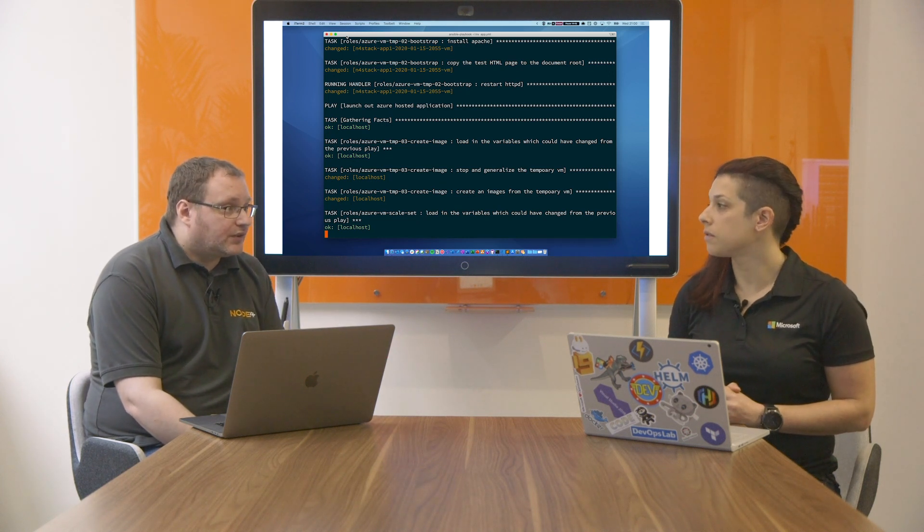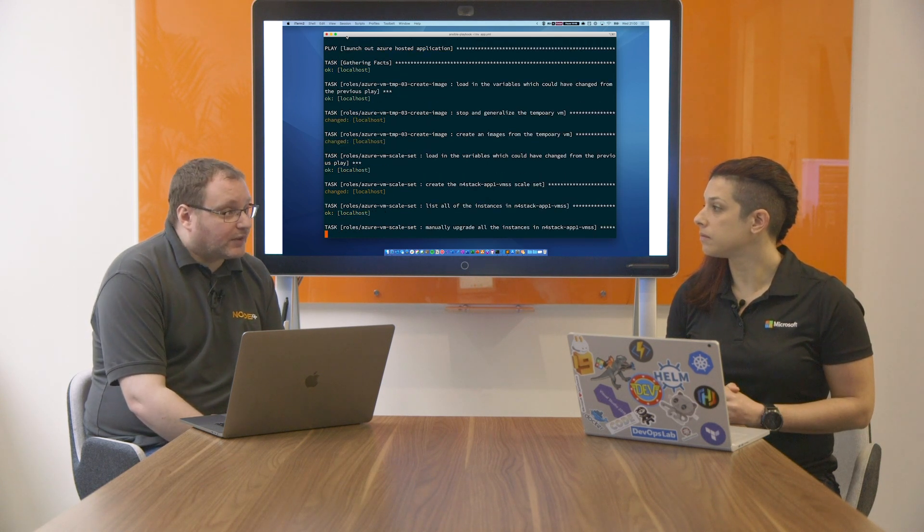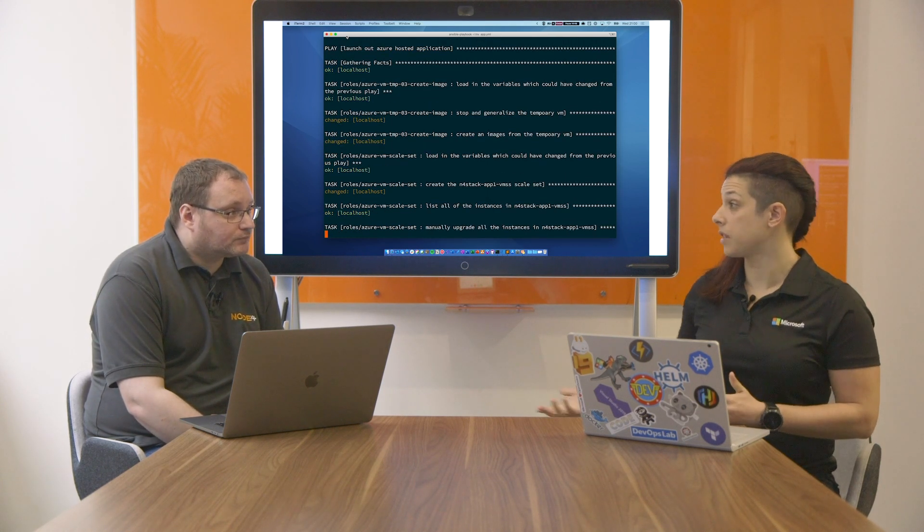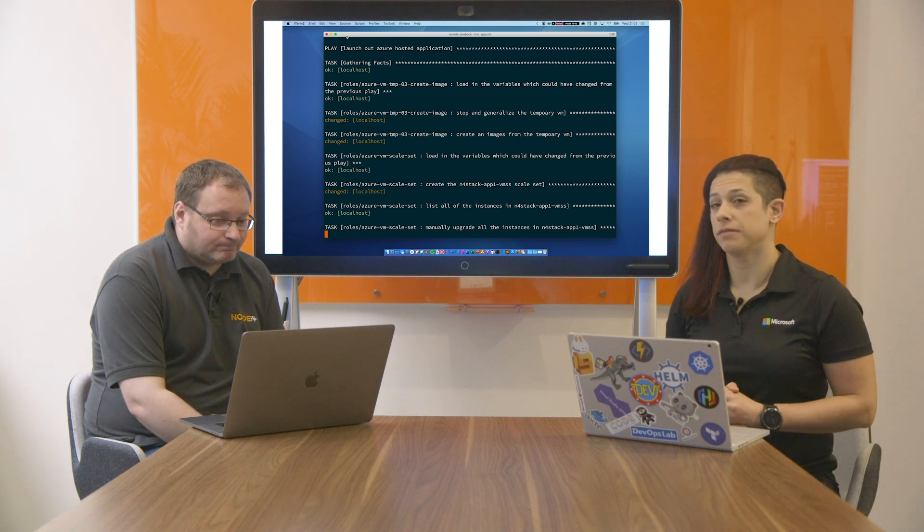So in this case, it's actually a 100% uptime deployment. So there's no downtime for the customer. Correct. Great.